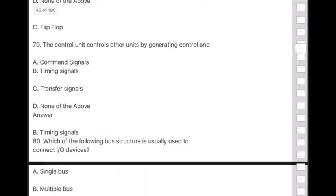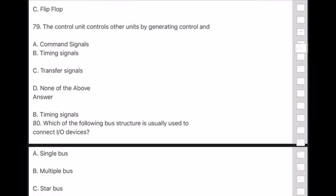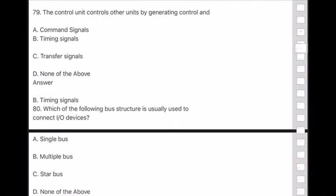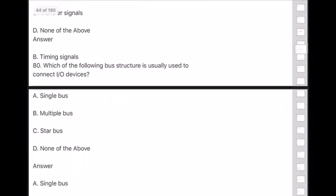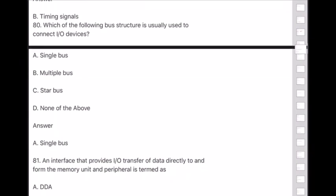Question 80: Which bus structure is usually used to connect input or output devices? Answer is option A — single bus.